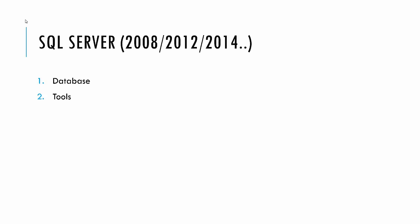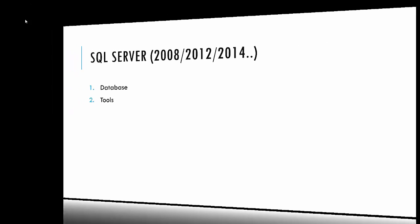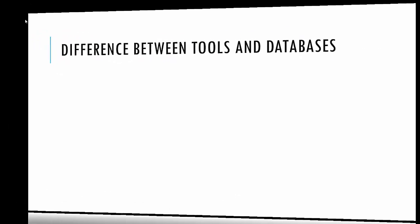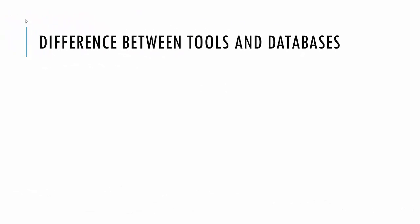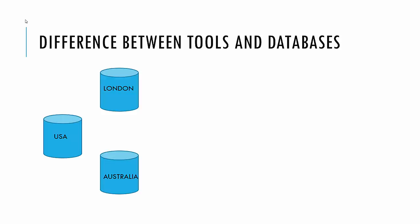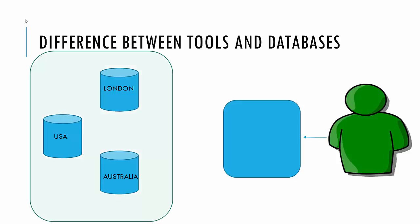It's for convenience sake that we use these tools. Let's assume you have a database situated in London, another database in USA, and another database in Australia. As I mentioned before, you could very well connect to these databases and then just pass on your queries via text or command line and stuff, right?